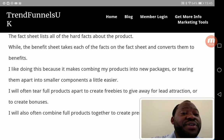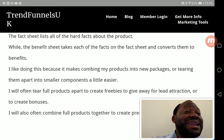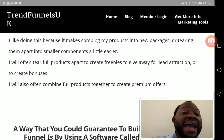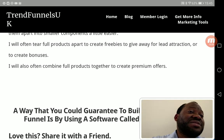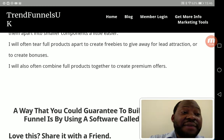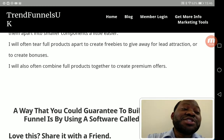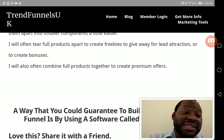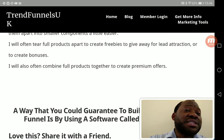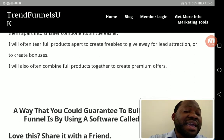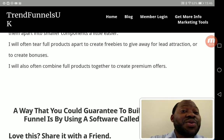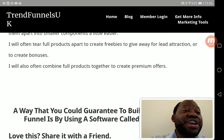I will often tear a full product apart to create freebies to give away for lead attraction, or to create bonuses. If you visit my members' login at the top of my blog site, there are a lot of products I've given out to customers — and in return I've built my list and generated a lot of sales. Don't worry about giving something away free, because in the long run you will make far more money than you would have made by simply selling it upfront.